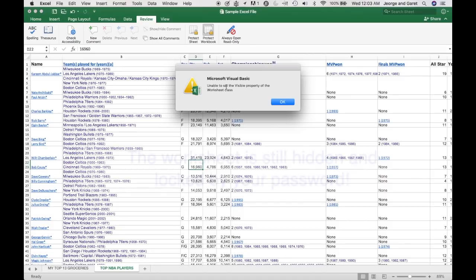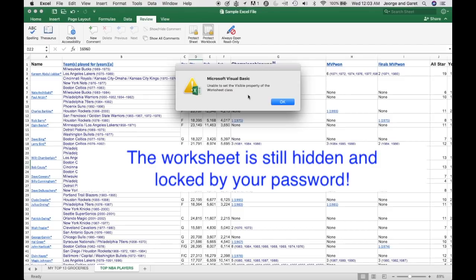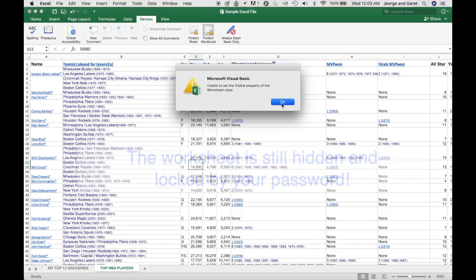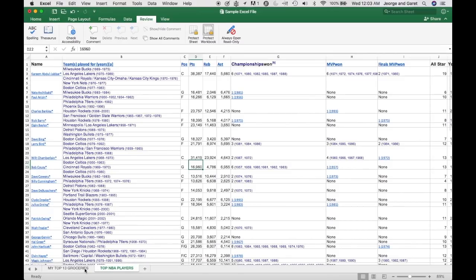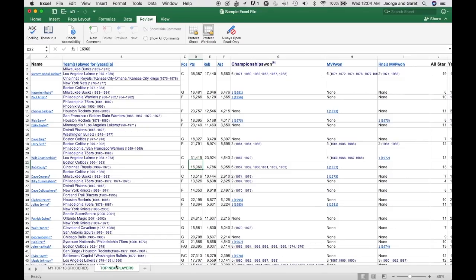there will be a message saying that it's unable to set the visual property of the Excel worksheet class. And if they click on OK, it will bring them back here because they're not able to change it. And if they go back to the Excel file, you will see that the worksheet that they're trying to unhide is actually not visible here. So they were unsuccessful in doing that.